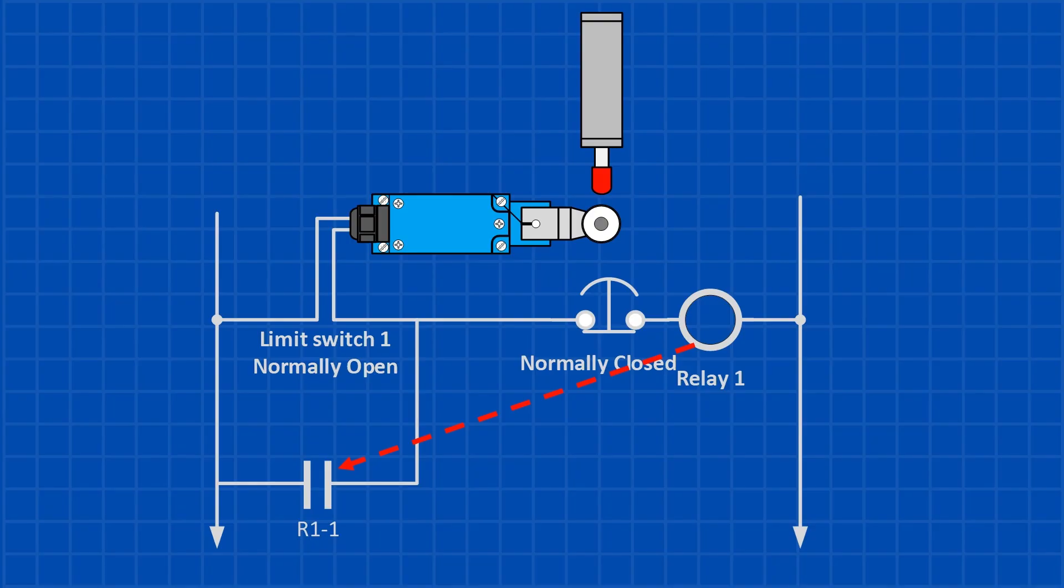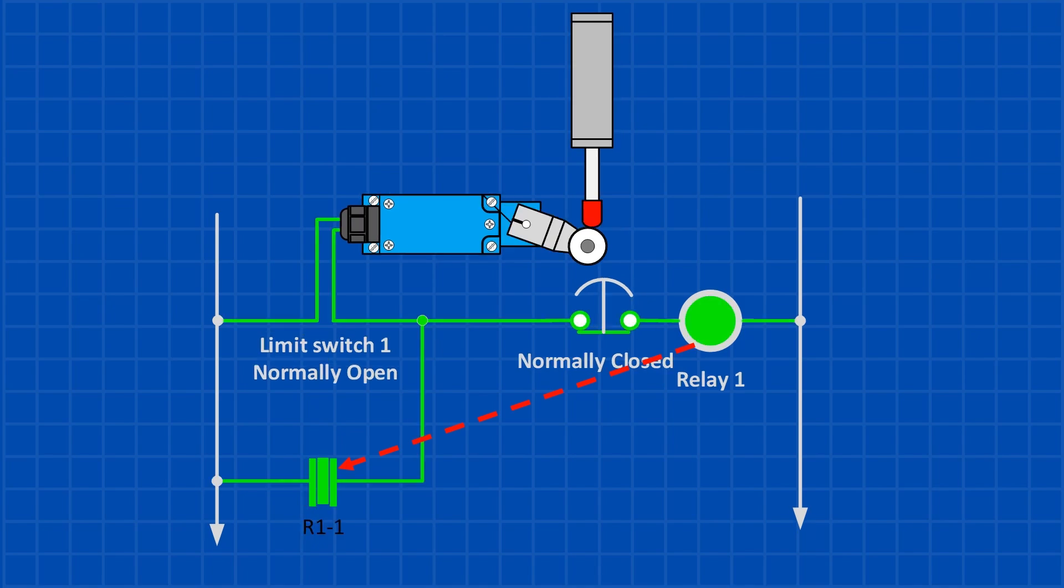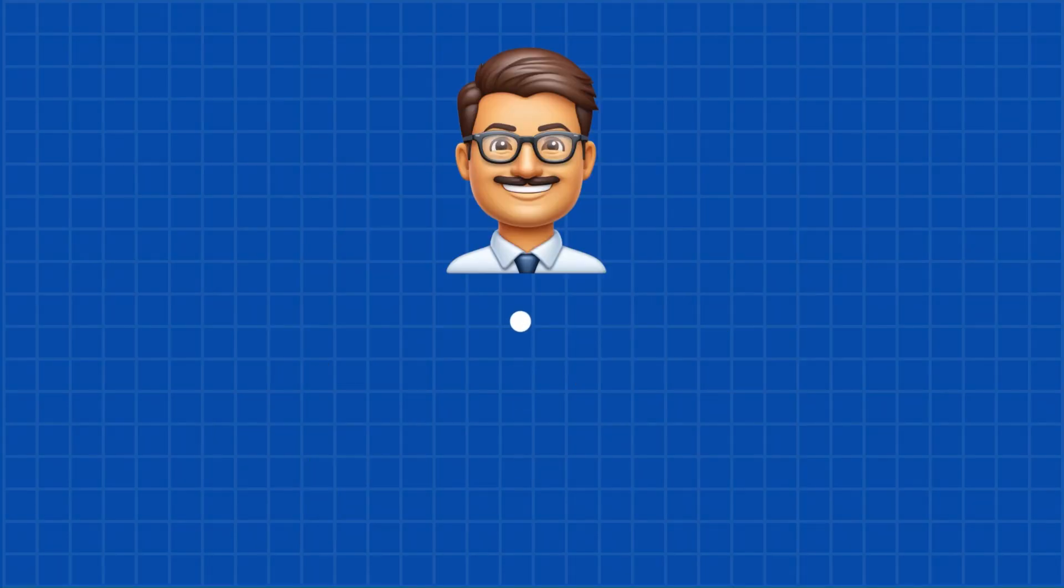Another use for a latching circuit is when you have a momentary signal that only lasts a few seconds but need the output to stay energized longer. For example, a limit switch might only activate for a moment, or an instrument might send a brief temperature spike signal, but you still need to latch an alarm or hold that signal for action. There are many other applications, but these are just a couple of common examples.